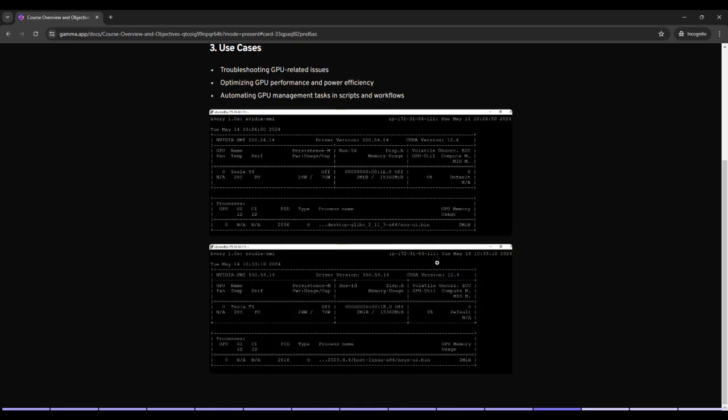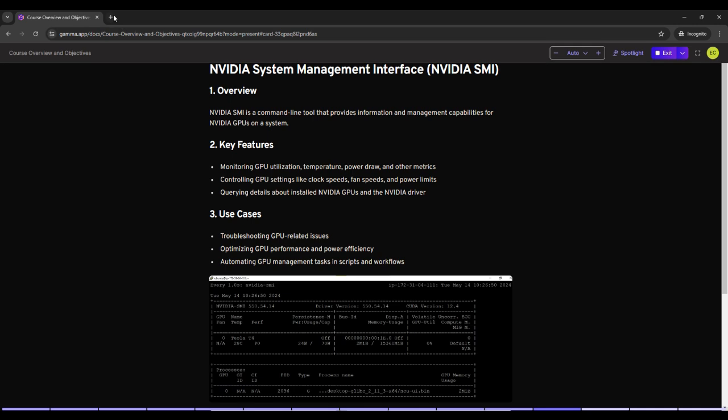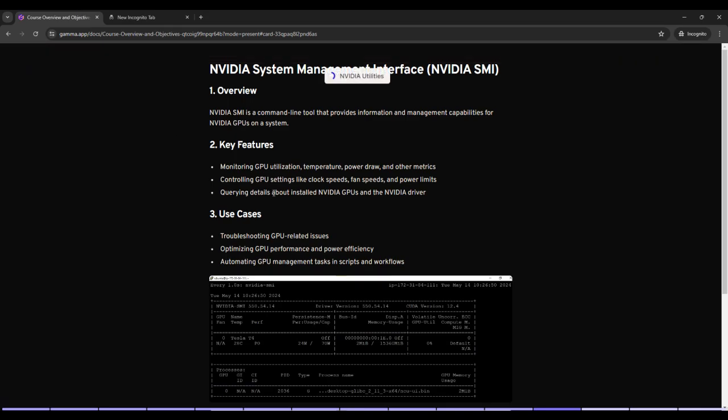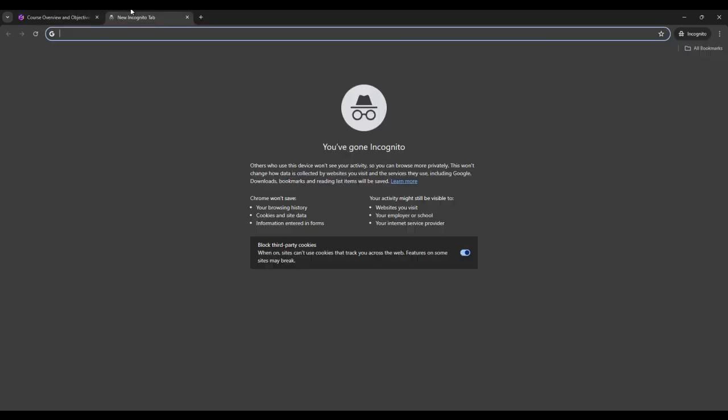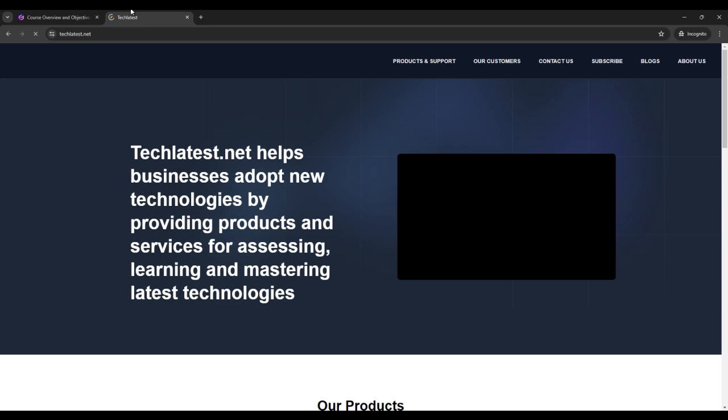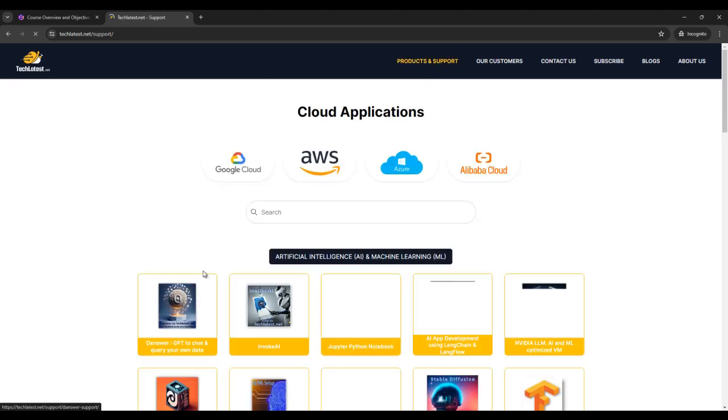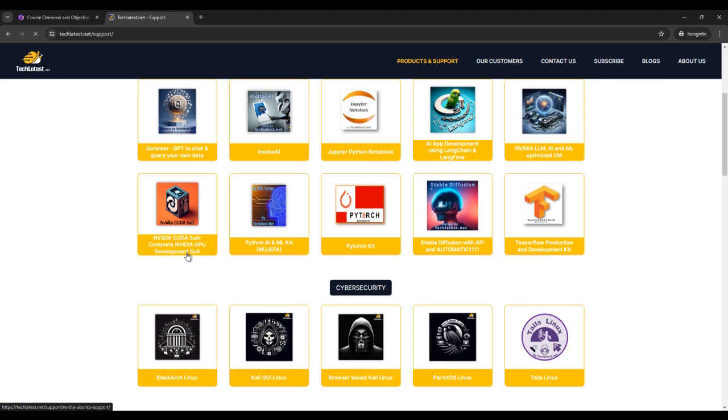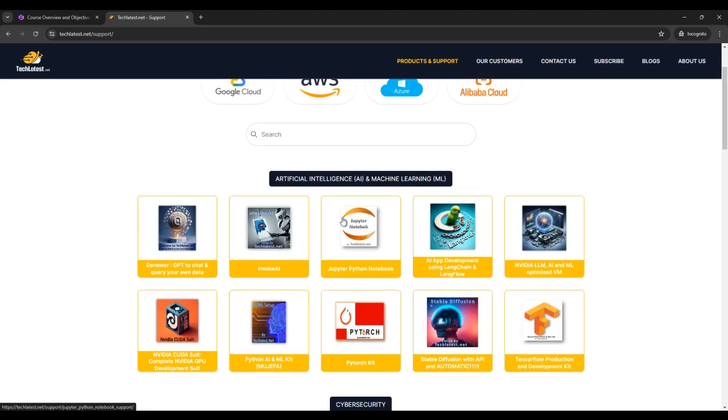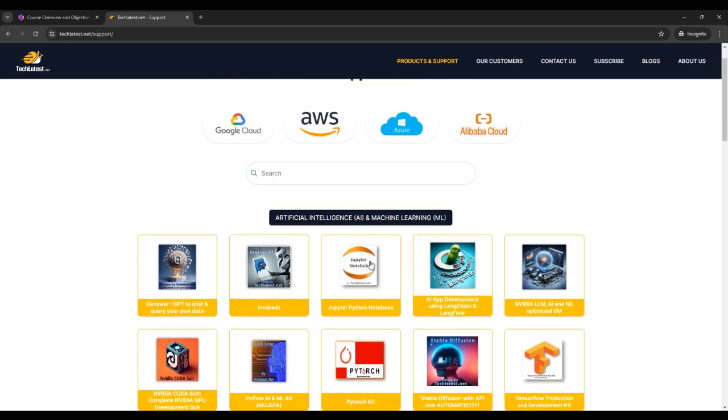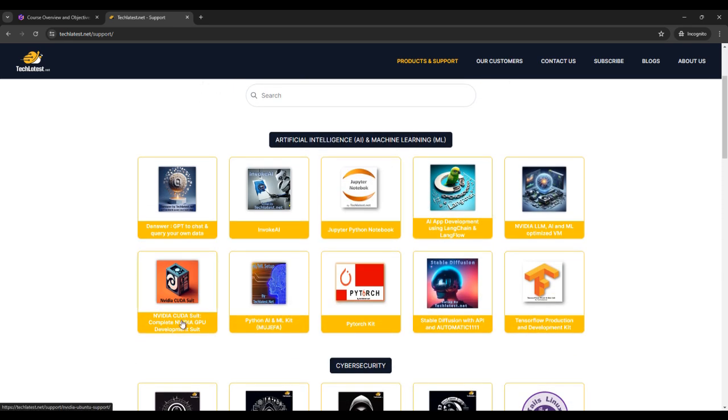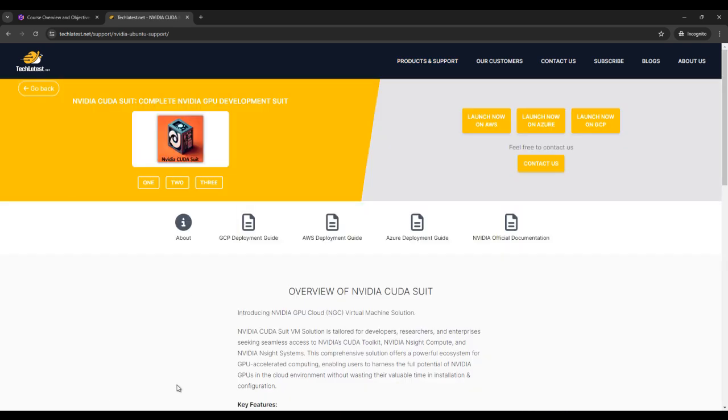So let's do some experiment also for NVIDIA SMI. First go on techletters.net website. Then click on product and support page. And here you can see on product and support page in artificial intelligence and machine learning category, find about the NVIDIA CUDA suite. Complete GPU, NVIDIA GPU development suite.